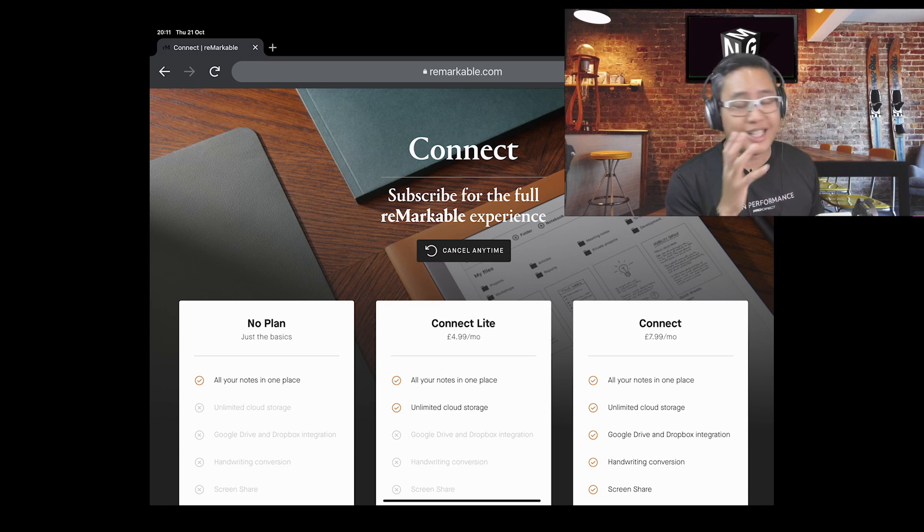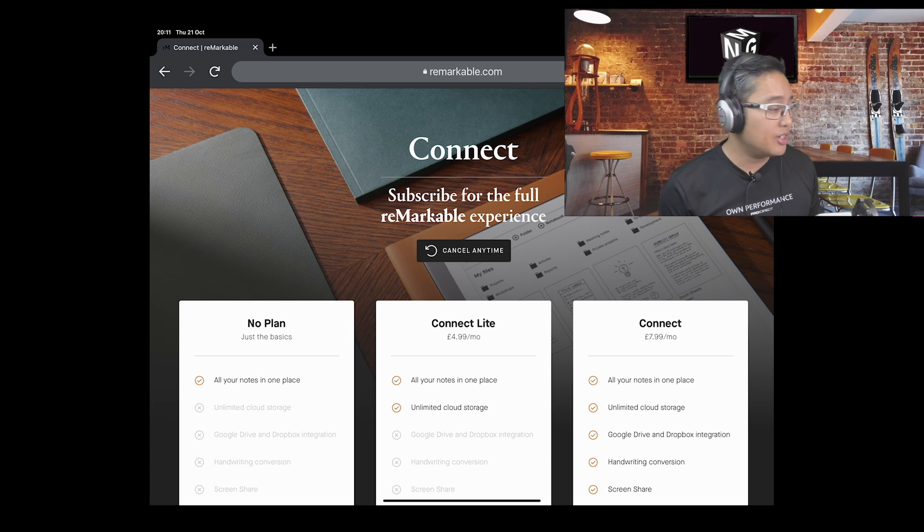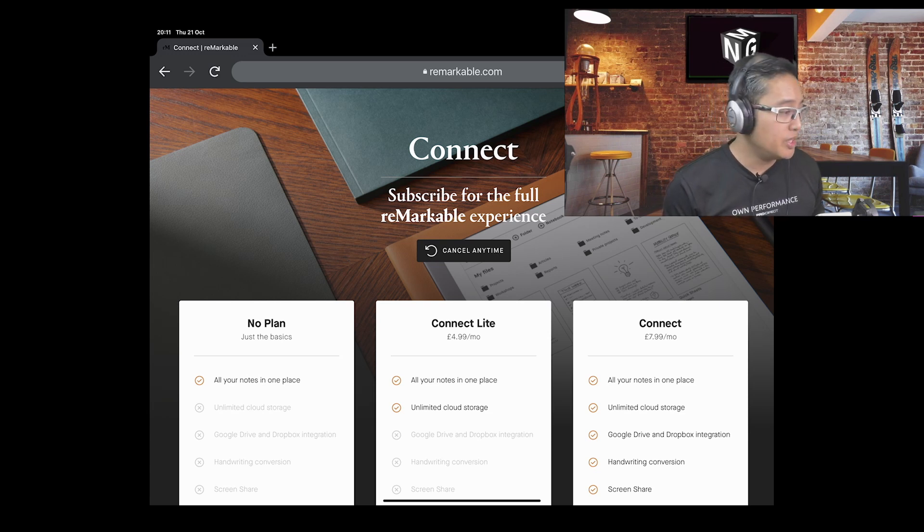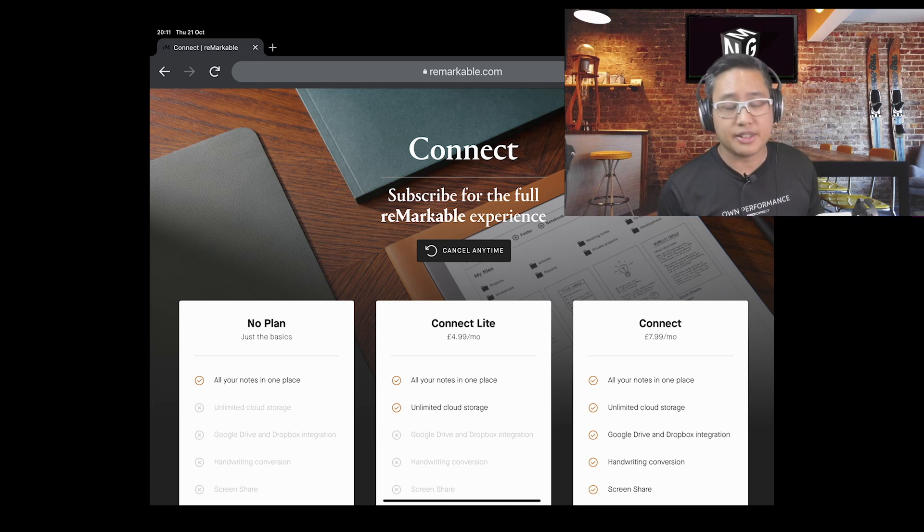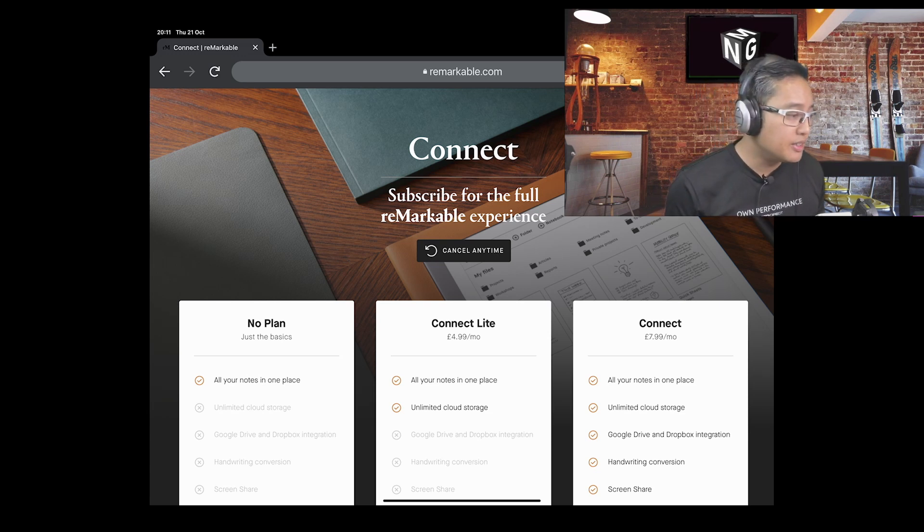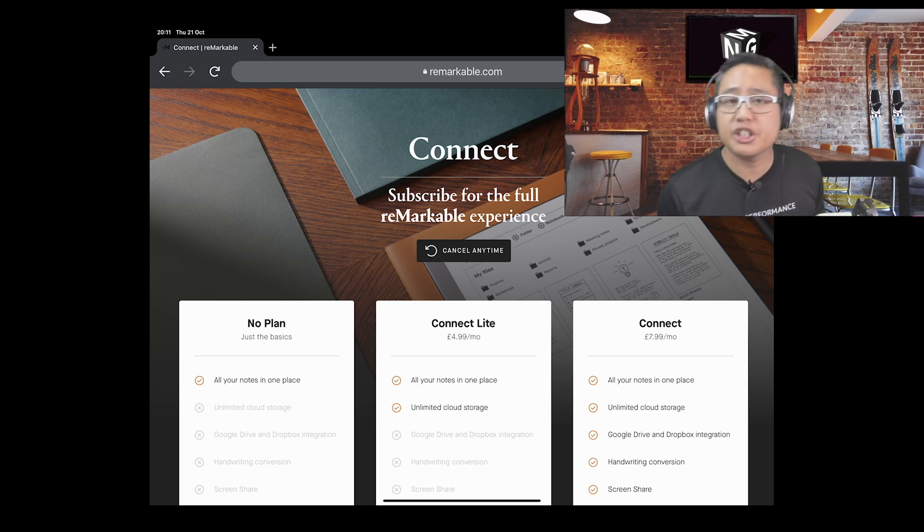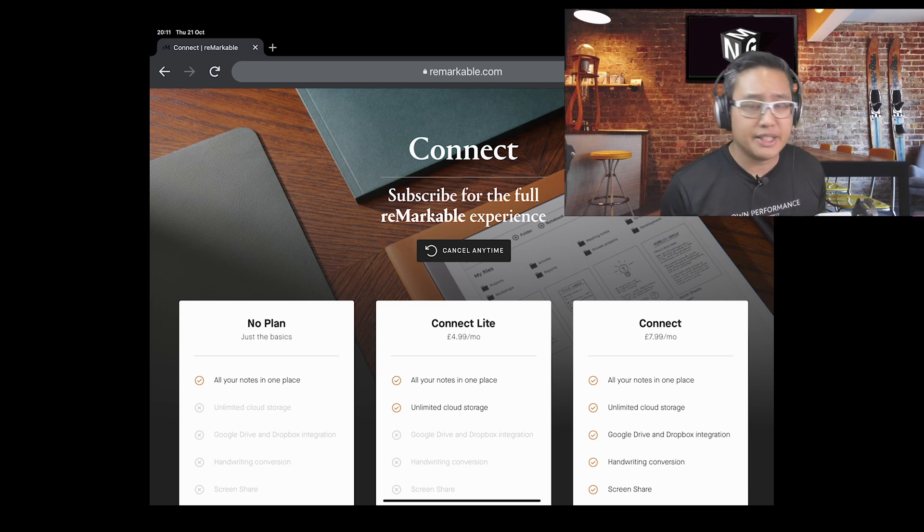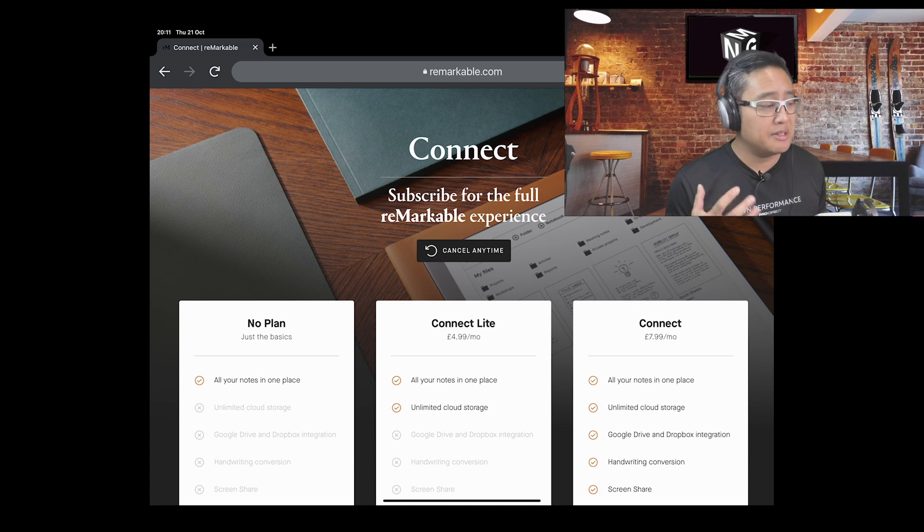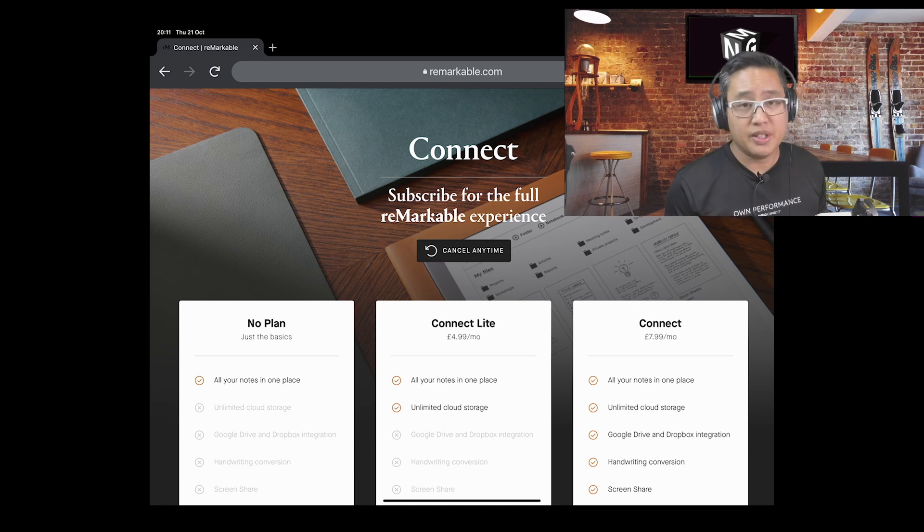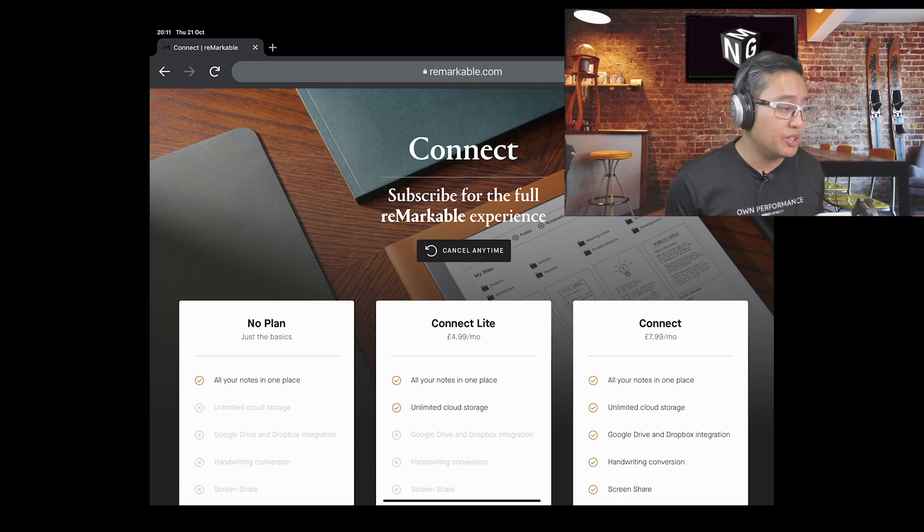What that gives you is all your notes in one place. You can't have unlimited cloud storage. You can't use Google Drive and Dropbox integration. You can't use handwriting conversion, which quite frankly is very useful, and you can't screen share.